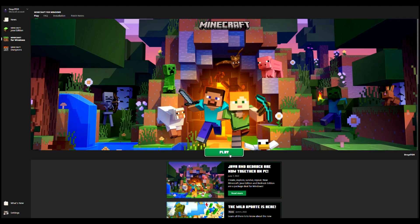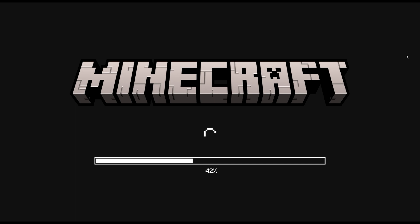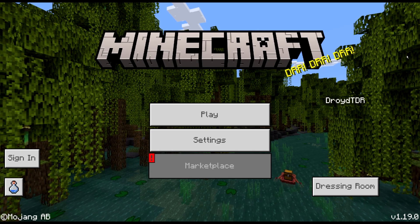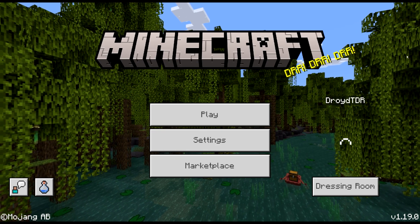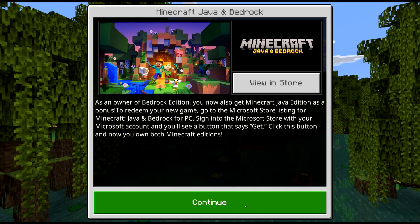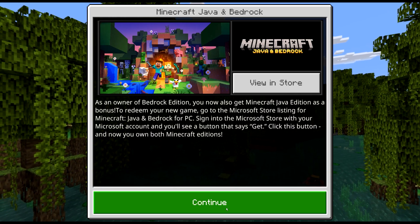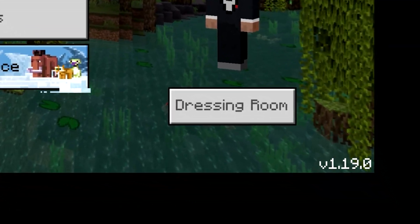By the way, if you have Minecraft Dungeons and you have all sorts of issues with it running, go check the video we have on how to fix that screw-up on the Minecraft launcher — it's going to be in the videos listed up above in the link.